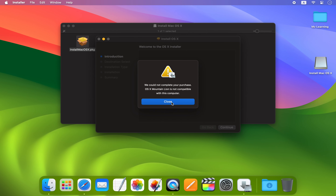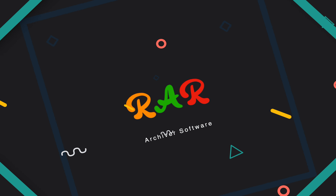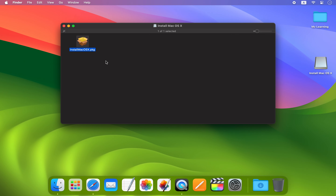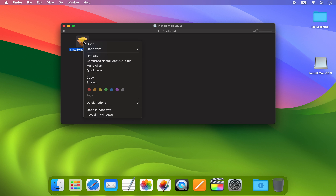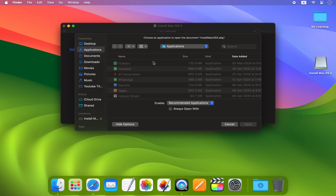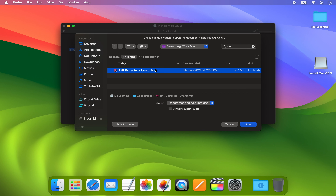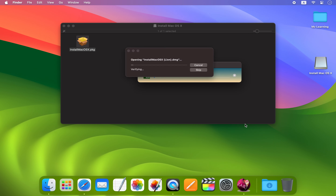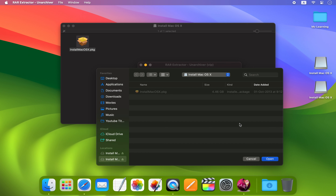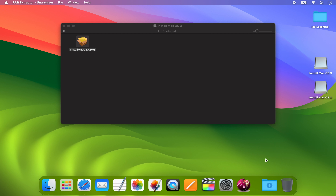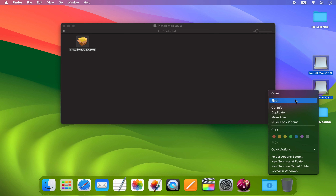In such a case, simply close this window and install a reliable RAR software. After installing the software, right-click on the package file, then choose 'Open With' and select 'Other'. Now search for your RAR software and open it. After that, select the folder where you want to save the Mac OS X extracted files and click on the Open button. Once the process is complete, close the software and eject the DMG file.